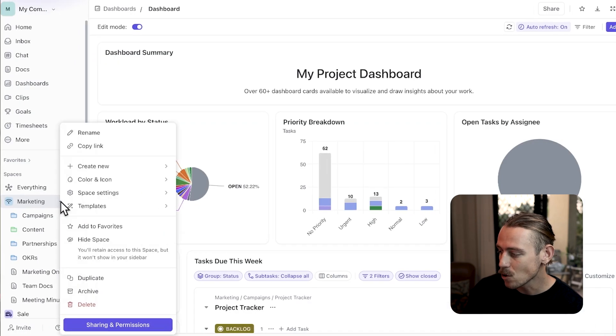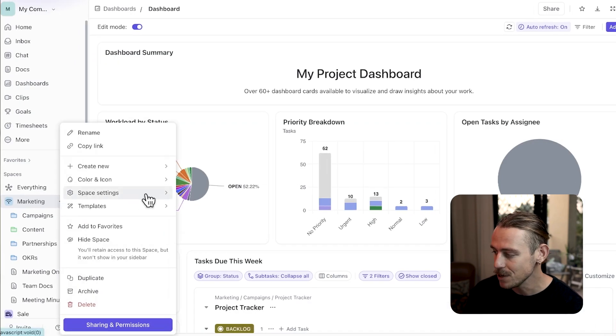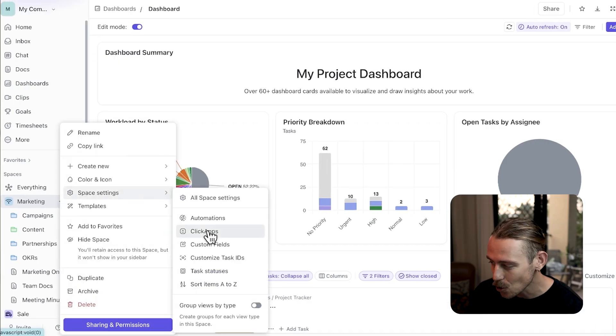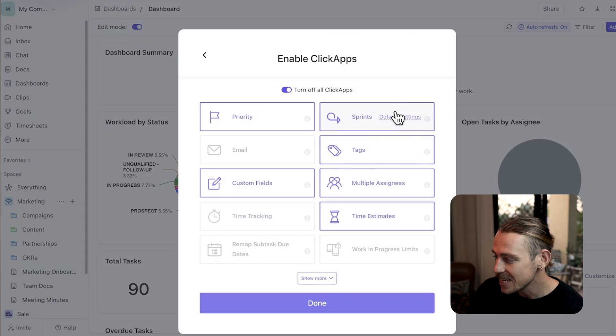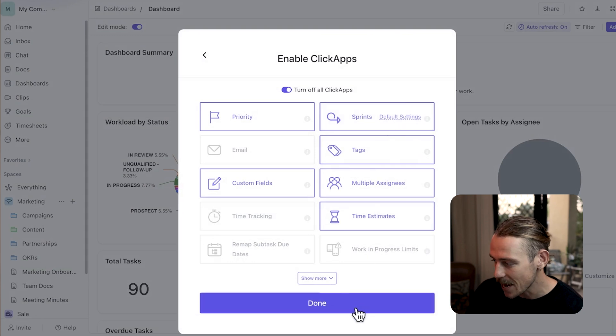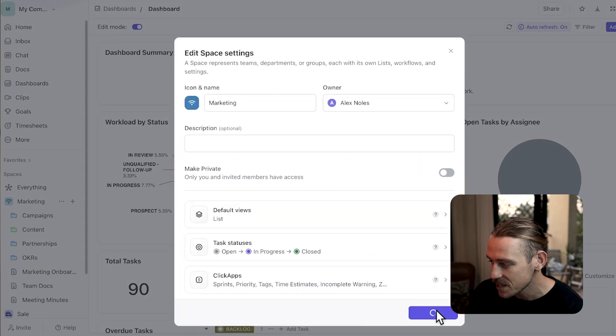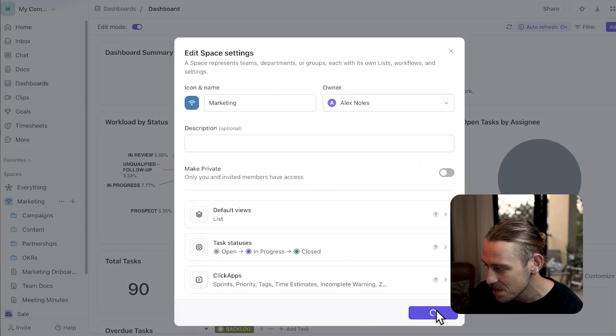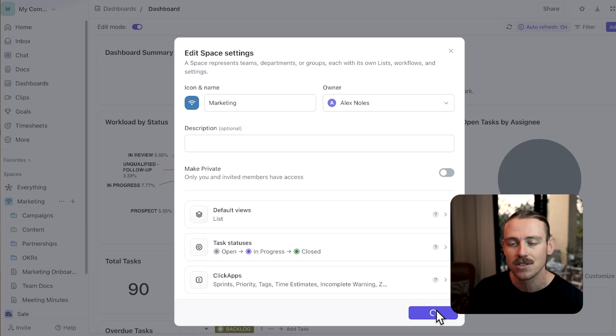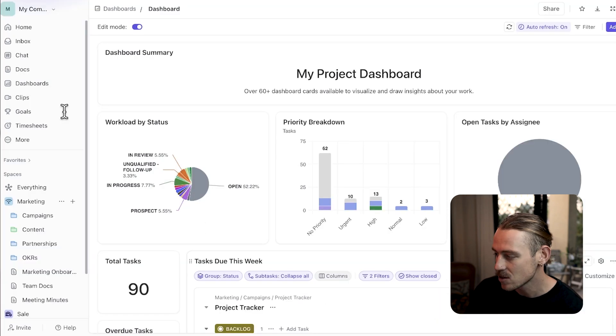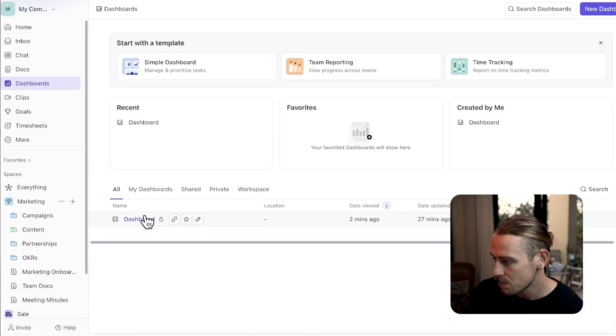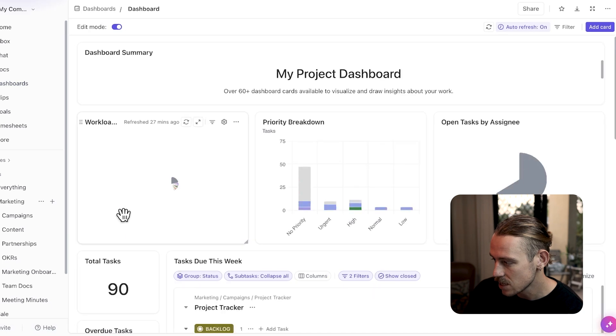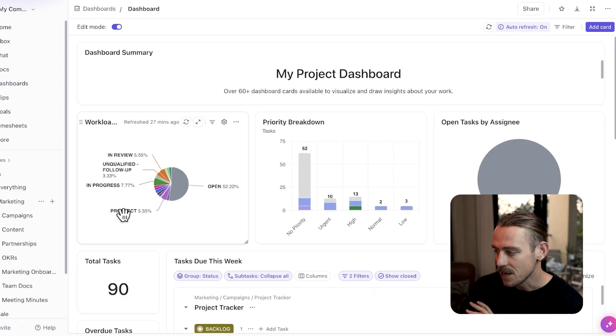If you want to use Sprint Points, make sure that Sprint Points Click app is enabled at the space level and that at least one task in the selected locations has Sprint Points set. We'll just quickly head back to the calculation card.